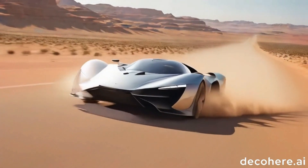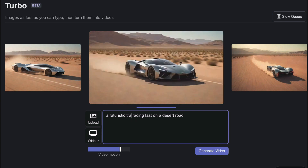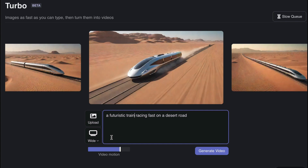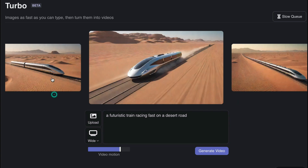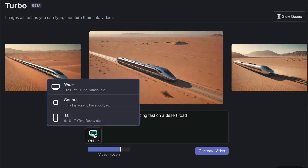We could also change it — instead of the car, we can have a train. As you can see, the images change in real time again. From here you do the same thing: you choose the image of the train that you would like to generate the video from. I'll choose this one because you can see quite a bit of it.